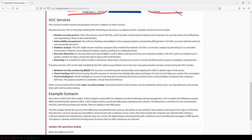Proactive services refer to tasks handled by the SOC without any indicator of an intrusion. Example proactive services include Network Security Monitoring (NSM), threat hunting, and threat intelligence. NSM focuses on monitoring the network data and analyzing traffic to detect signs of intrusions. With threat hunting, the SOC assumes an intrusion has already taken place and begins its hunt to confirm this assumption. Threat intelligence focuses on learning about potential adversaries and their tactics and techniques to improve the company's defenses, establishing a threat-informed defense. Other SOC services include cybersecurity training, as many data breaches can be avoided by raising user security awareness.